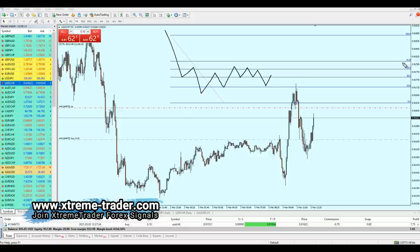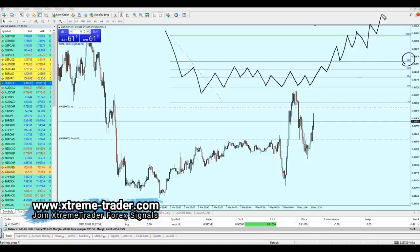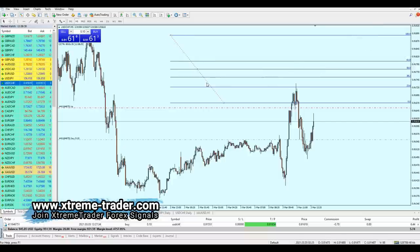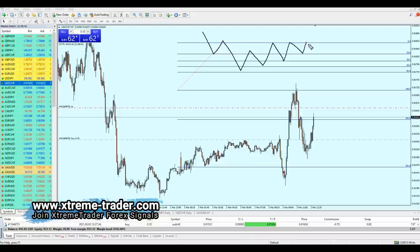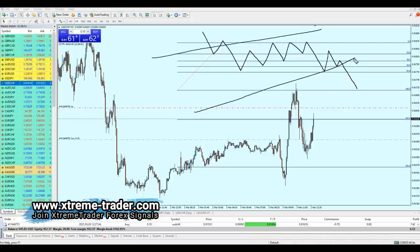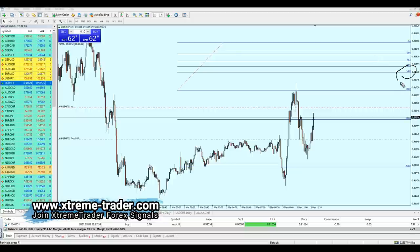Vice versa: if we draw Fibonacci for an uptrend and the market is still respecting levels and moving upward, but then the market makes a breakout below 61.8, this trend is no more bullish — it's going to be bearish. It's all about the breakout from 61.8. The breakout from 61.8 determines whether the trend is going to continue in its direction or reverse.